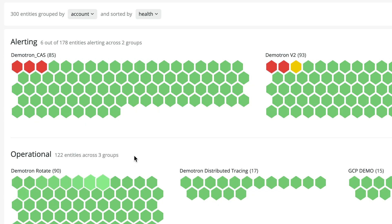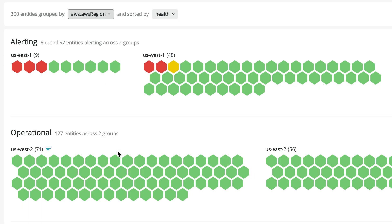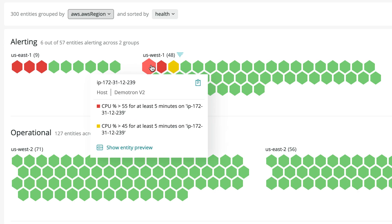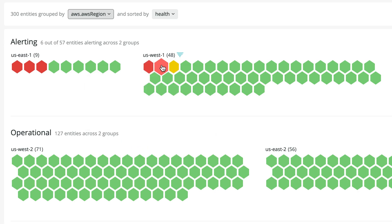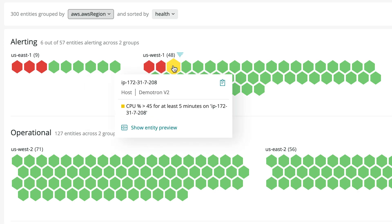I click on Host and use the dropdown to select AWS Region. Sure enough, hosts in these regions are alerting. Now I know there's an issue and it's isolated to those regions, but I want to dig a little bit deeper to get more context.